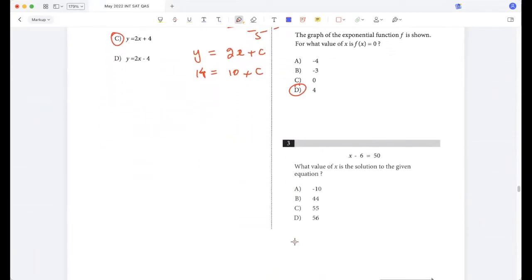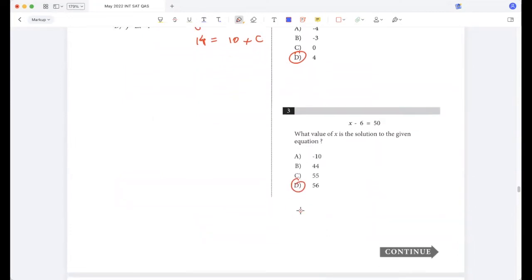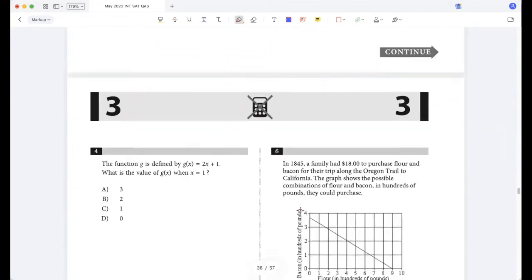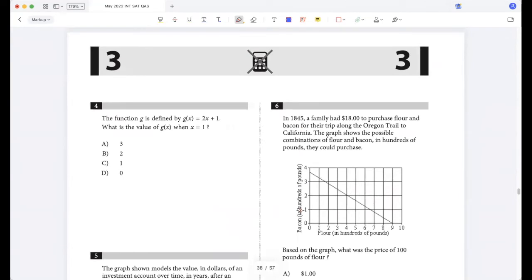What value of x is the solution to the given equation? That's 56. The function g is defined by this expression. What is the value of g(x) when x = 1? So 2 times 1 plus 1, that's 3.